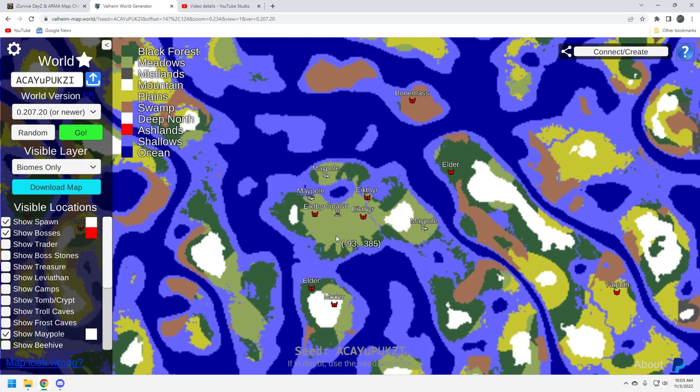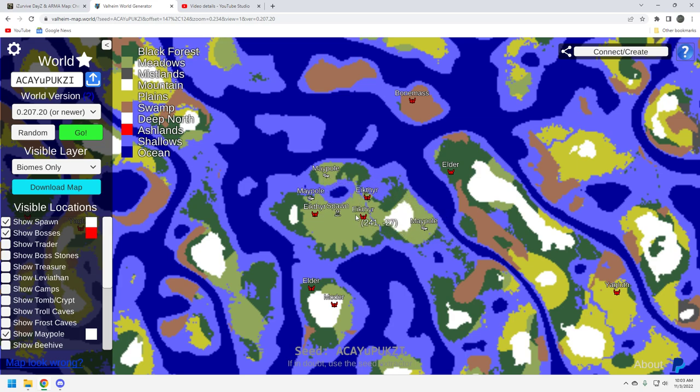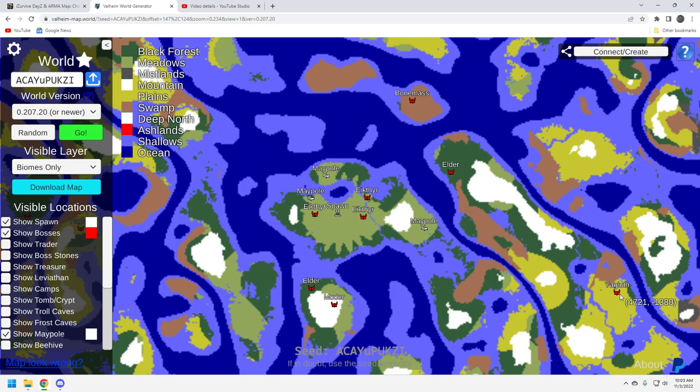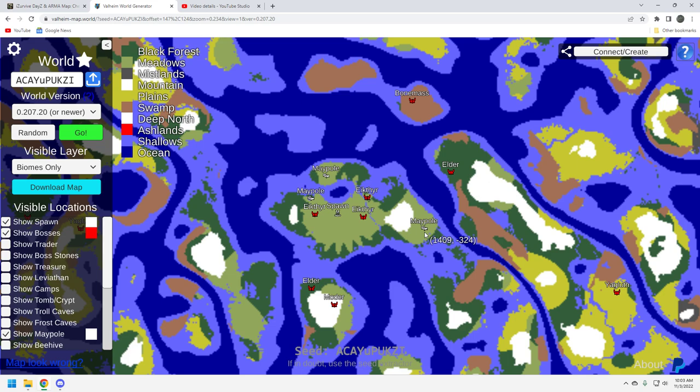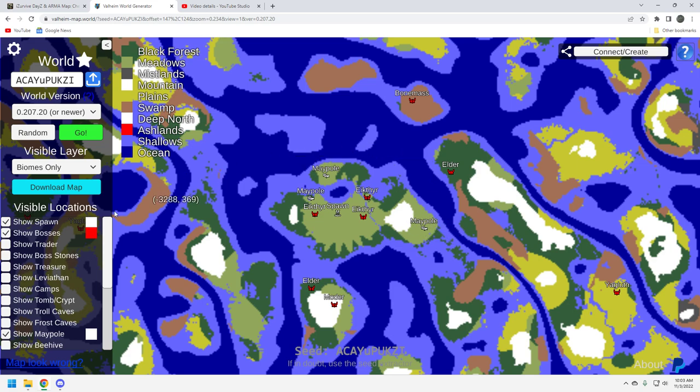So not that that's huge down here, but you've got access to some really good resources in the swamp. But if you notice, you've got an elder here, a motor here, and an elder here. And if we scroll up just a little bit, there's your bone mass, there's your yagloth. So if I'm looking at this, any one of these three maypole builds is going to give you pretty decent access to multiple bosses. And there's another yagloth down here.